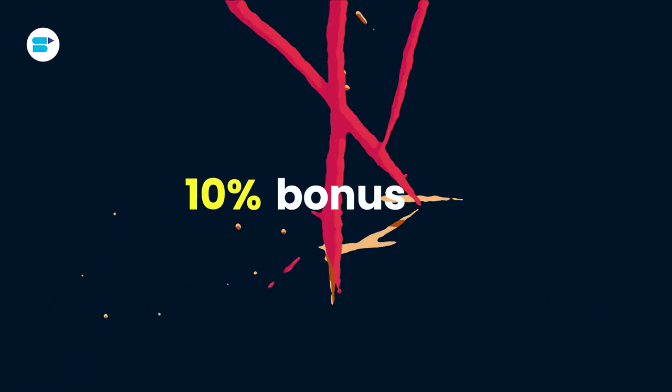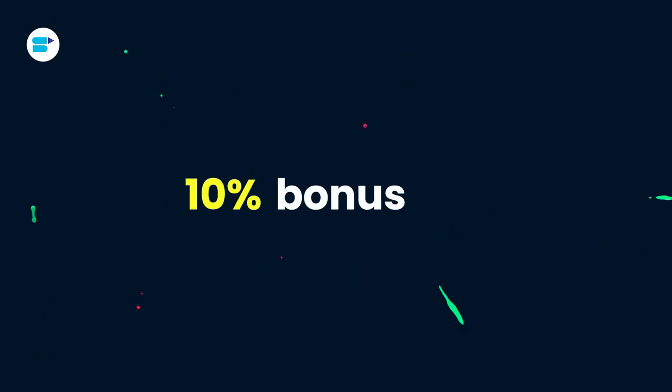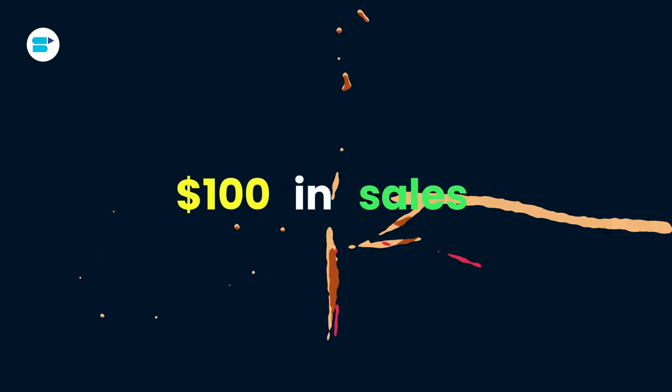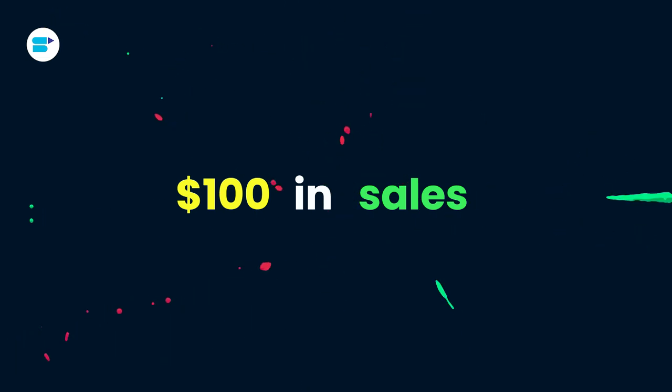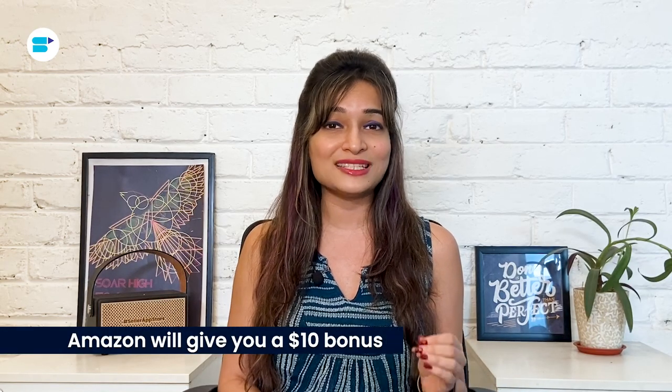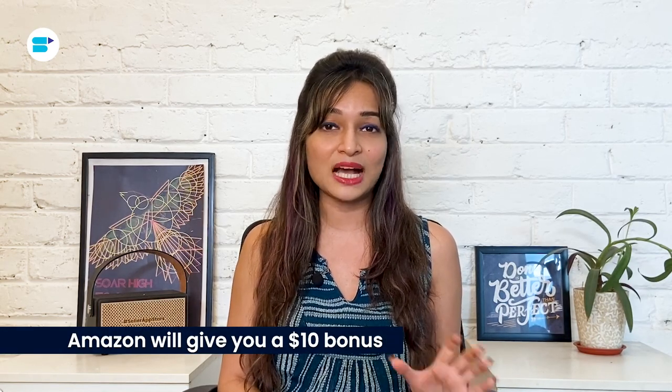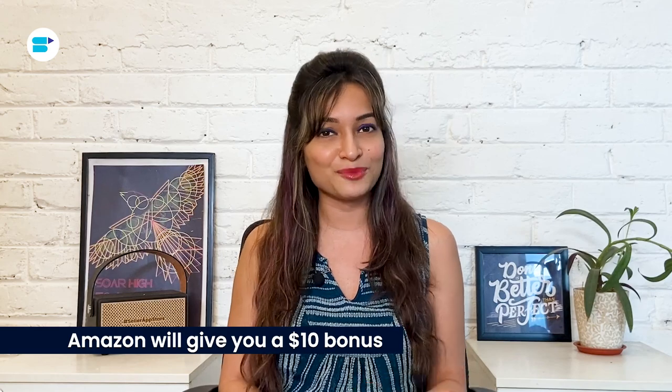So not only will you attract more buyers to your Amazon products through Google ads, but you will also earn that extra revenue in the process. By encouraging sellers to drive external traffic to their Amazon listings, Amazon has found a great way to attract new customers and create additional revenue streams. This is mainly done through the brand referral bonus program, which rewards sellers with a percentage of the revenue resulting from external traffic. So in most categories, sellers are rewarded with a 10% bonus, which means that if you generate $100 in sales from external traffic, Amazon will give you a $10 bonus that will be deducted from your Amazon fees.